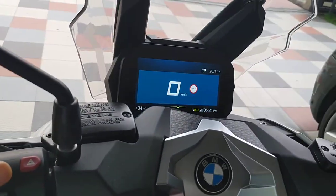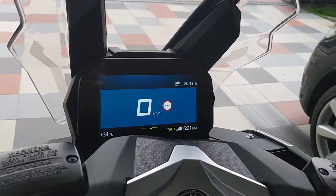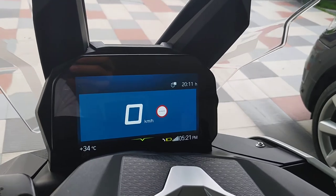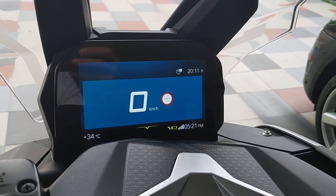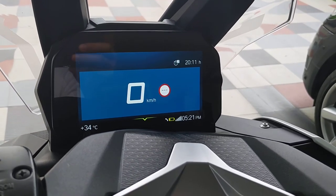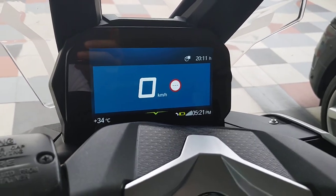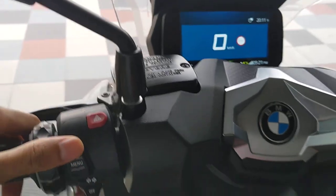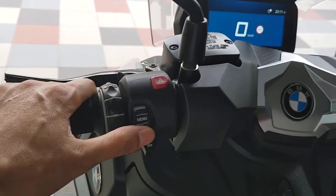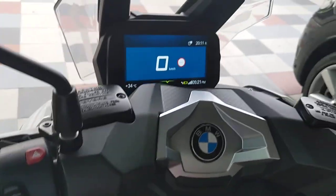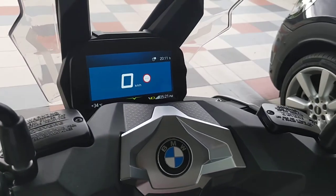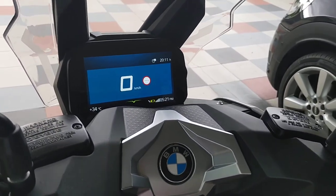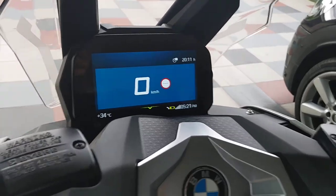So this is the small menu you can see, and you can change it anytime.